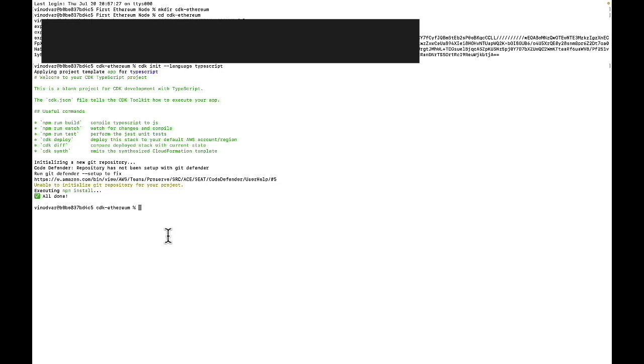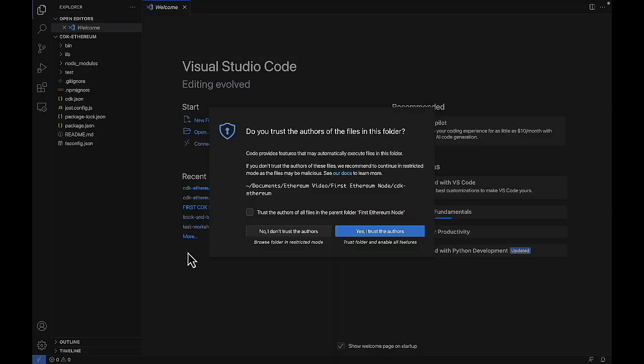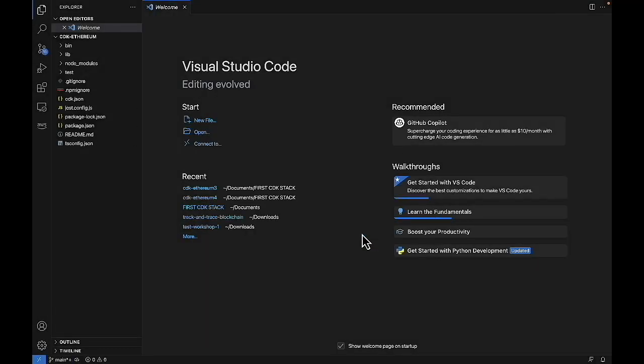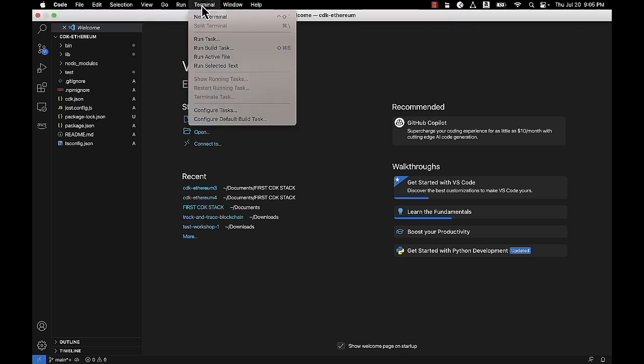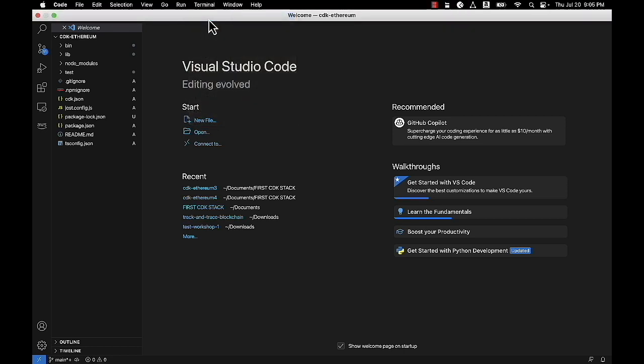And from here, we can just type in code dot, which will bring up our VS Code in the correct directory. So now we're in VS Code, you can just click yes. And we can bring up a terminal in here.